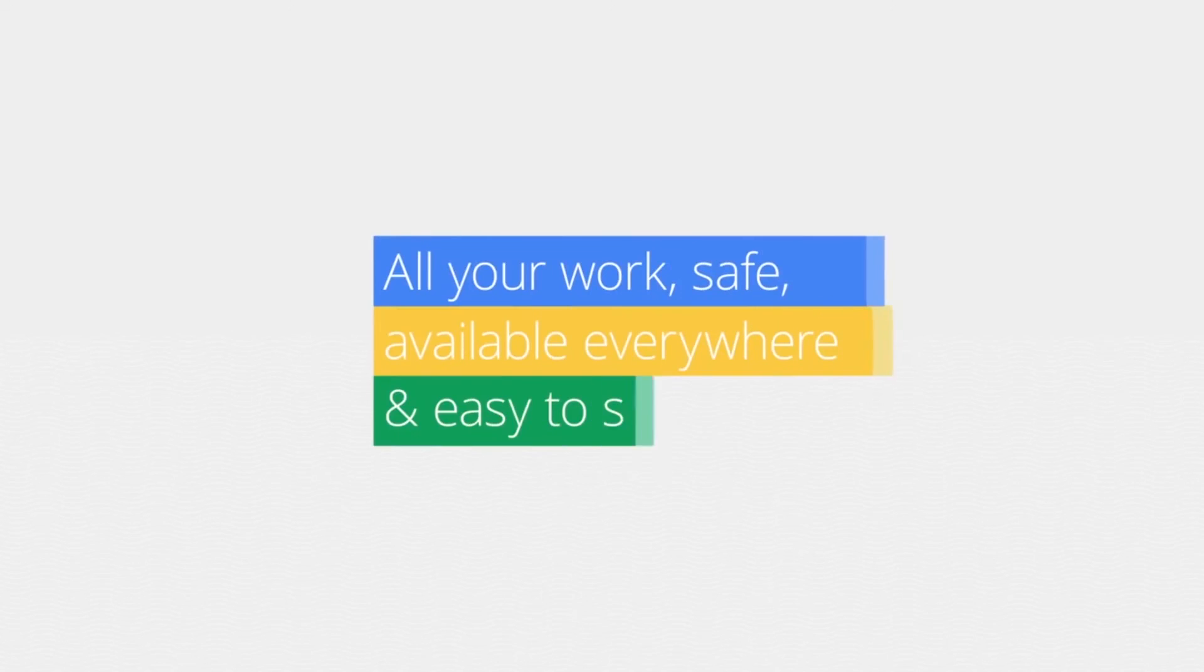Google Drive. All your work, safe, available everywhere, and easy to share.